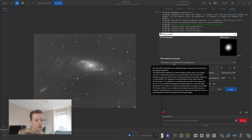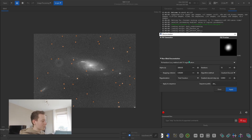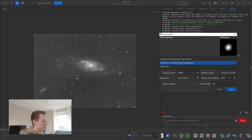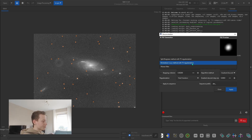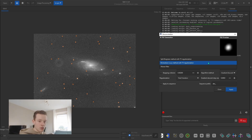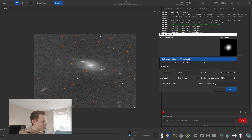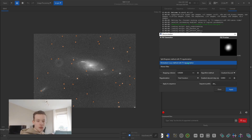With the PSF generated, we can go into the non-blind deconvolution tab. Here we have a few more settings and I'll go over them individually. First of all we have the method for deconvolution. Richardson-Lucy is the standard one — it's also the most popular and it's the one used in PixInsight. I would just suggest Richardson-Lucy. If you are curious about the other two though, you can hover over them and after a second it's going to show all the information about them.